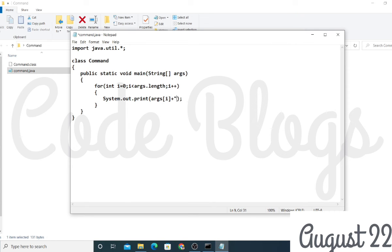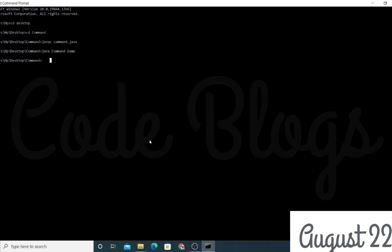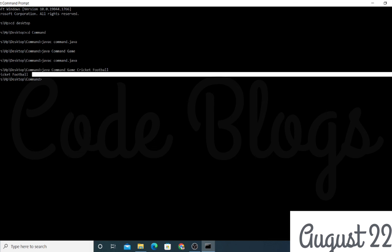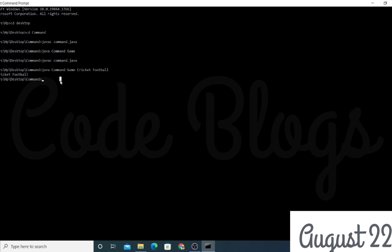Now save this file and go back to the command prompt. Compile again with 'javac command.java'. Then run with 'java command' and pass the parameters you want — write 'game', then space, 'cricket', then space, 'football', and hit enter. You can now see that 'game', 'cricket', and 'football' — these three parameters are all printed.